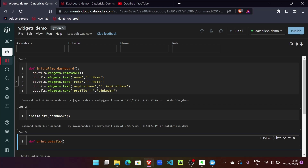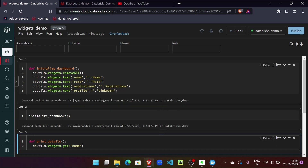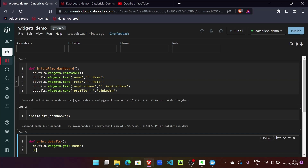Let's define 'print_details' — this will print the details of the fields. We'll call dbutils.widgets.get, which is the function that helps us bring information from a field using the field name. As we saw, the field name is the name of the text field, so we can use that to reference the field and pull in the state or information from it. We can use the same approach for role and aspirations.